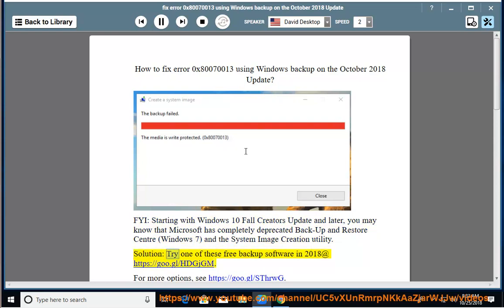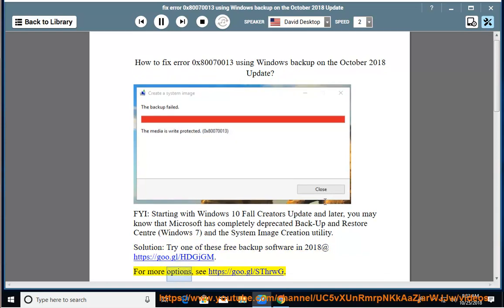Solution: try one of these free backup software in 2018 at https://go.gl/hdgjgm. For more options, https://go.gl/sdhrwg.